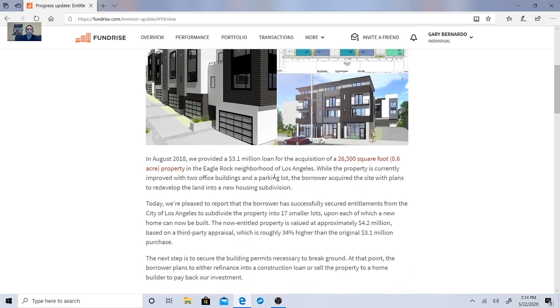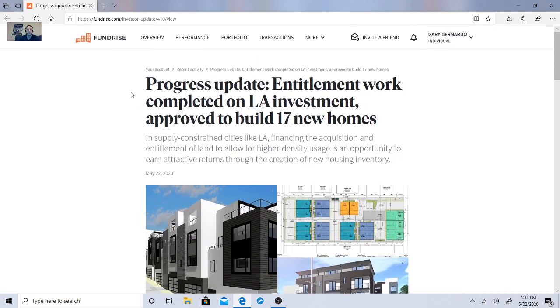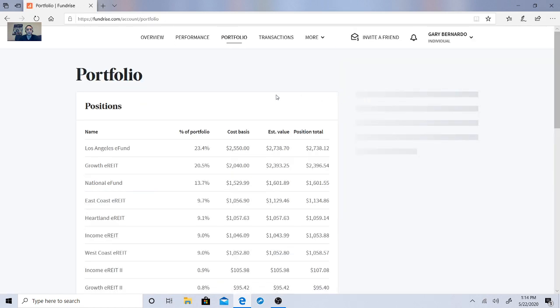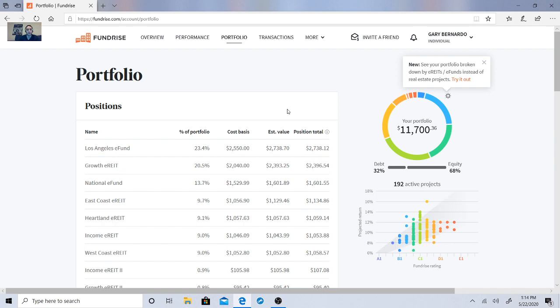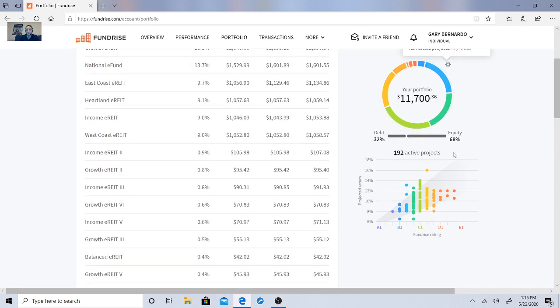So let's look at this real quick. So how is that affecting my portfolio? Let's look at my balance right now. So the e-fund is 23.4%. The growth fee rate is 20.5%. The national e-fund is 13.7%. So I'm kind of banking my portfolio on this e-fund. And there's 192 active projects, which is nice.